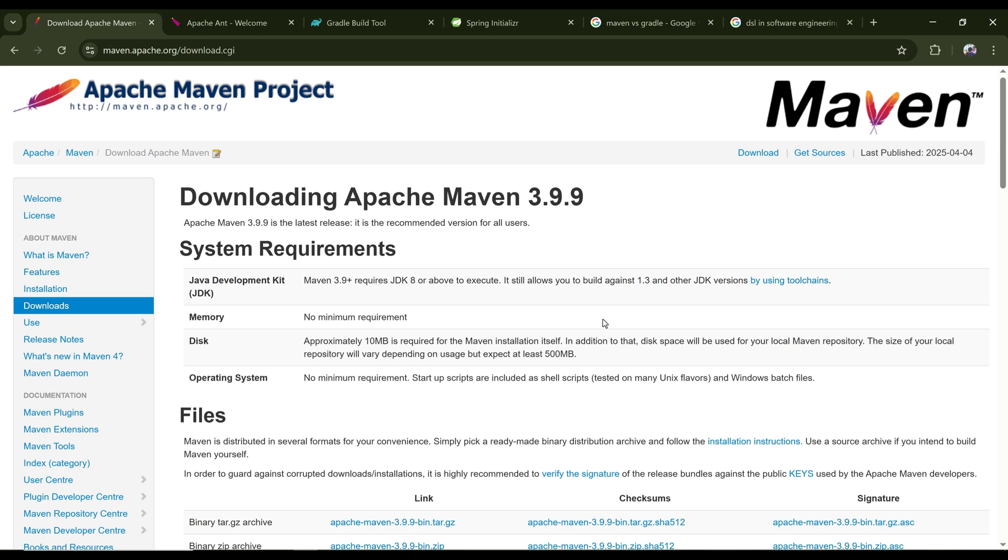Hey folks, today we're going to learn how to install Maven on your Windows PC on Windows 10 or 11.